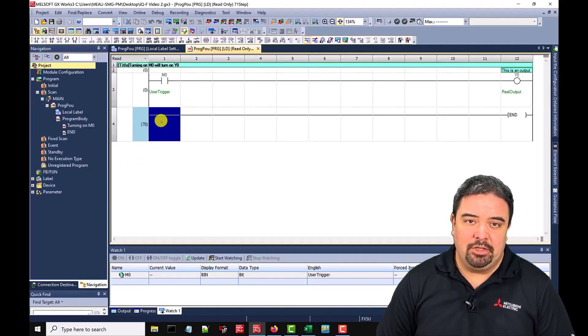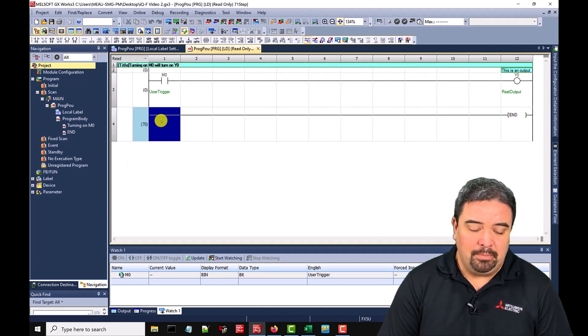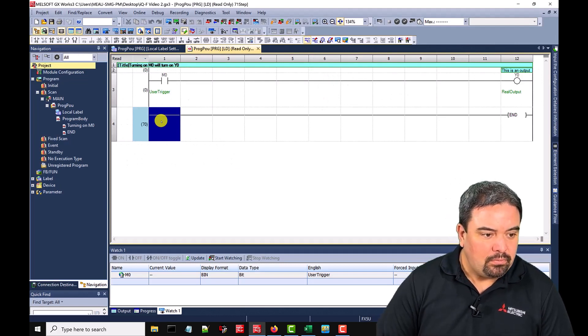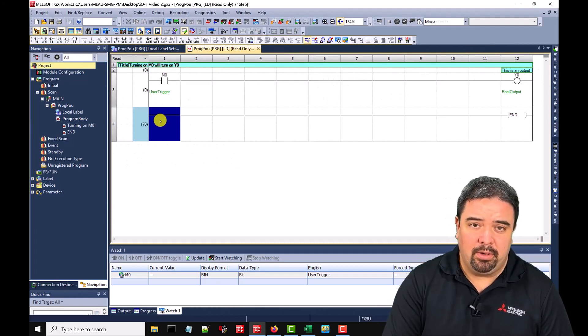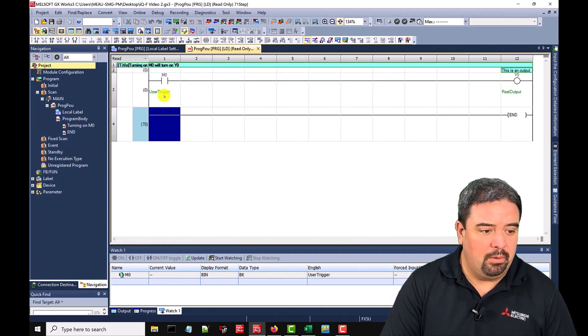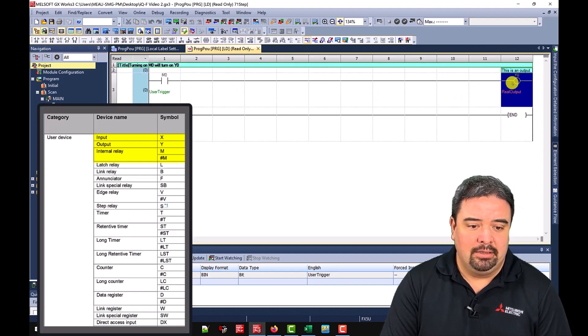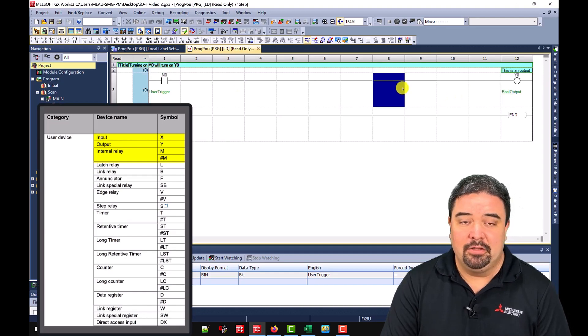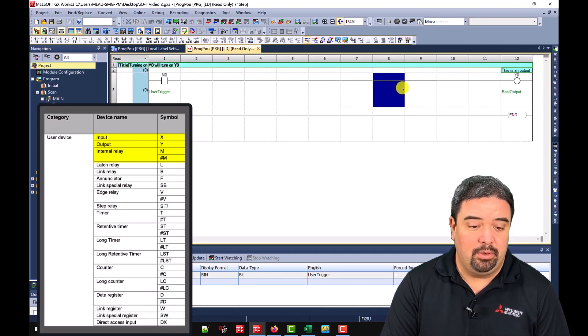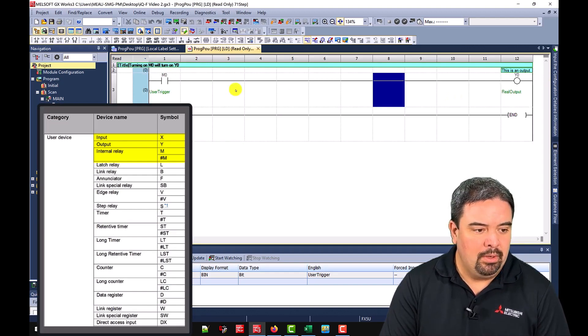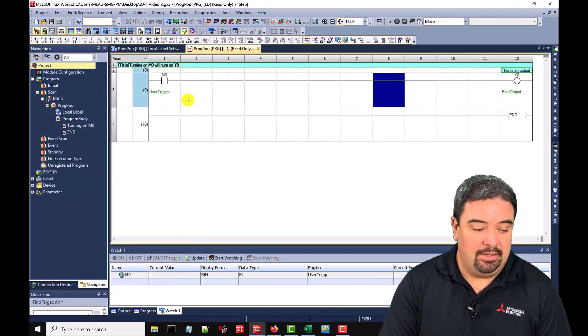As you can see, we have GXworks 3 open and we have the program that we created before where we have a normally open contact driving a physical real-world output, a Y. So let's add to this.